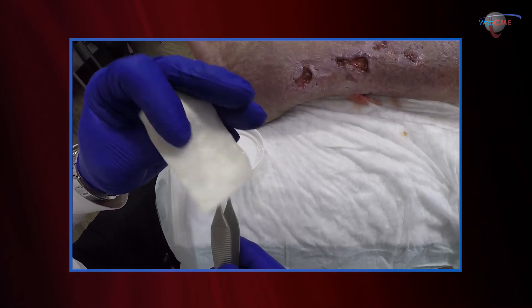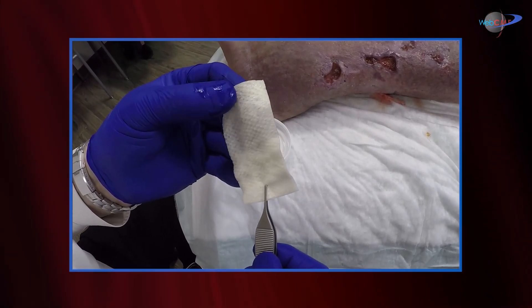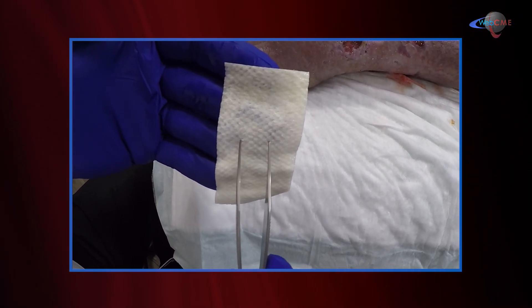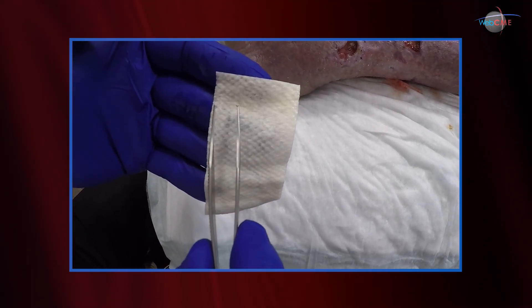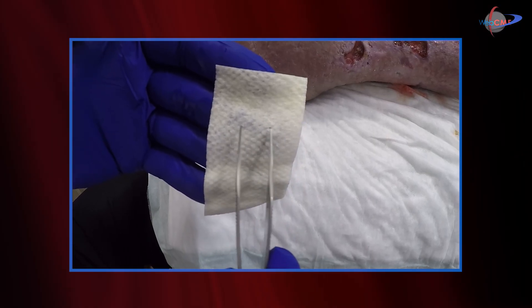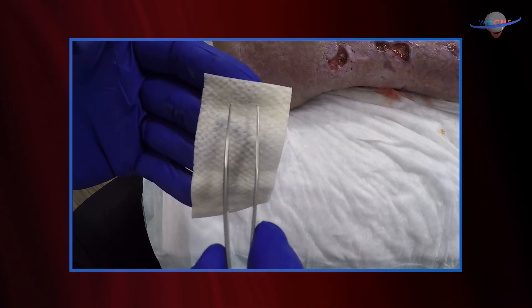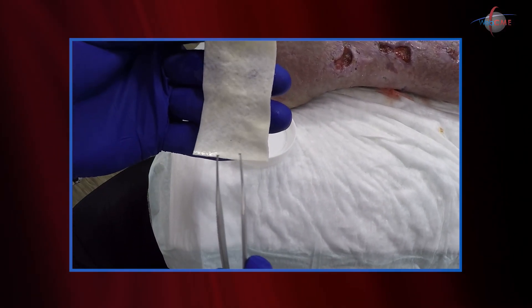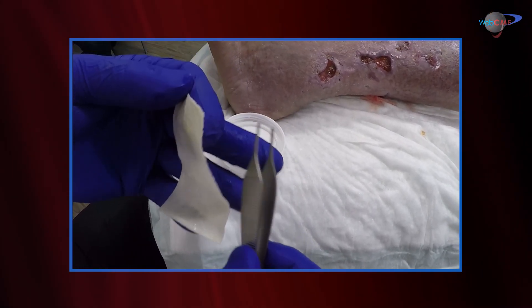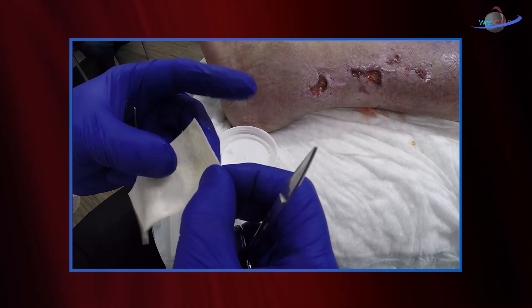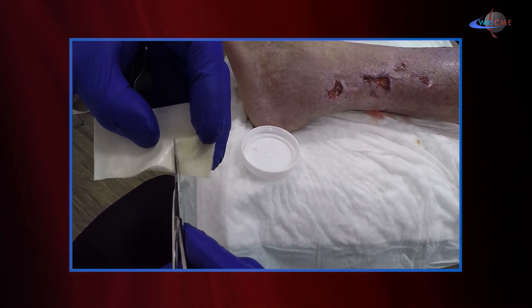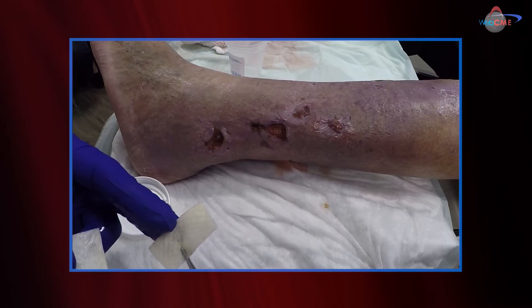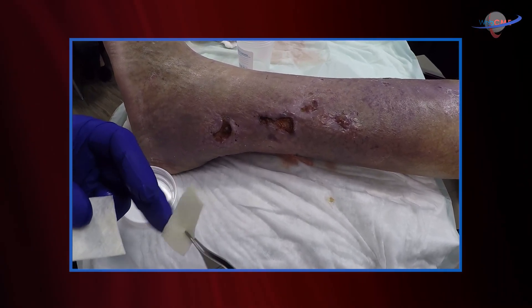Now there are two sides to this graft. As I mentioned, it's processed from Icelandic Cod. This is the externalized surface — this is where the graft met the outside world, the ocean. This has been stripped of all surface issues — scales, skin, etc. This is the underside, the basement membrane type of surface. We're going to go ahead and harvest enough of this to apply to the wound base. We apply the dermal matrix down to the wound base, with the externalized surface staying outside.